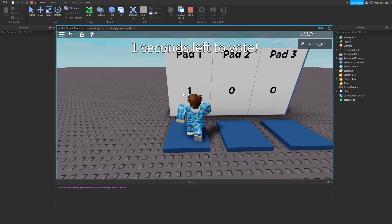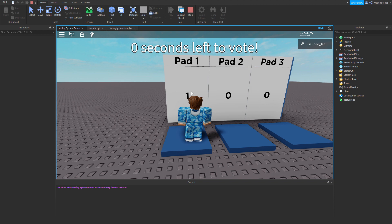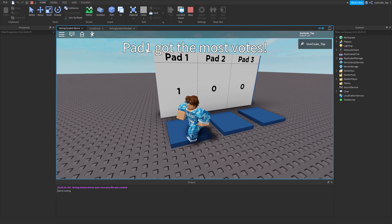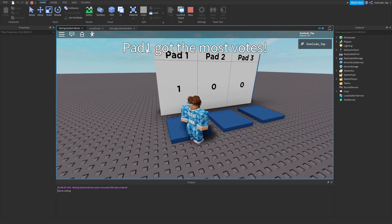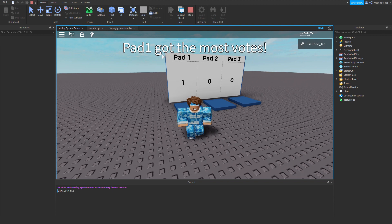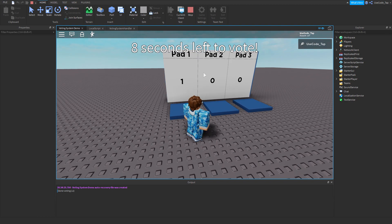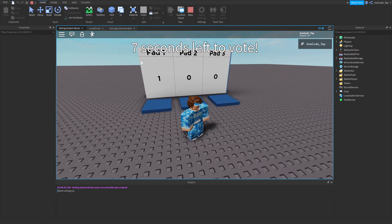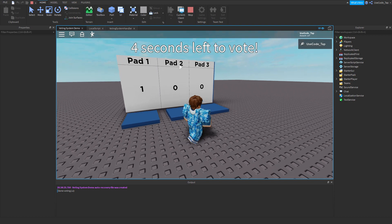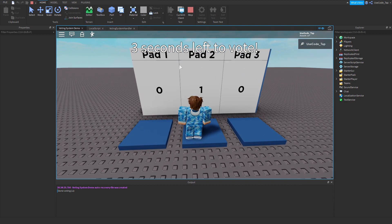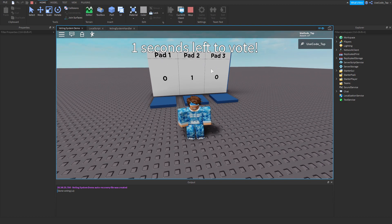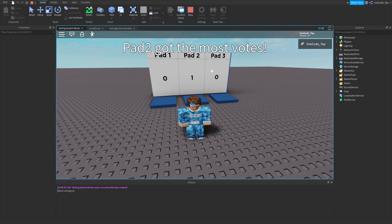So as you can see, I'll press on this one — boom — 1 on pad 1, and it already says pad 1 got the most votes, so pad 1 won. Now let's wait a second and as you can see it goes back, there's 8 seconds left to vote. Let's go ahead and pick pad 2, and as you can see it changes and pad 2 got the most votes.